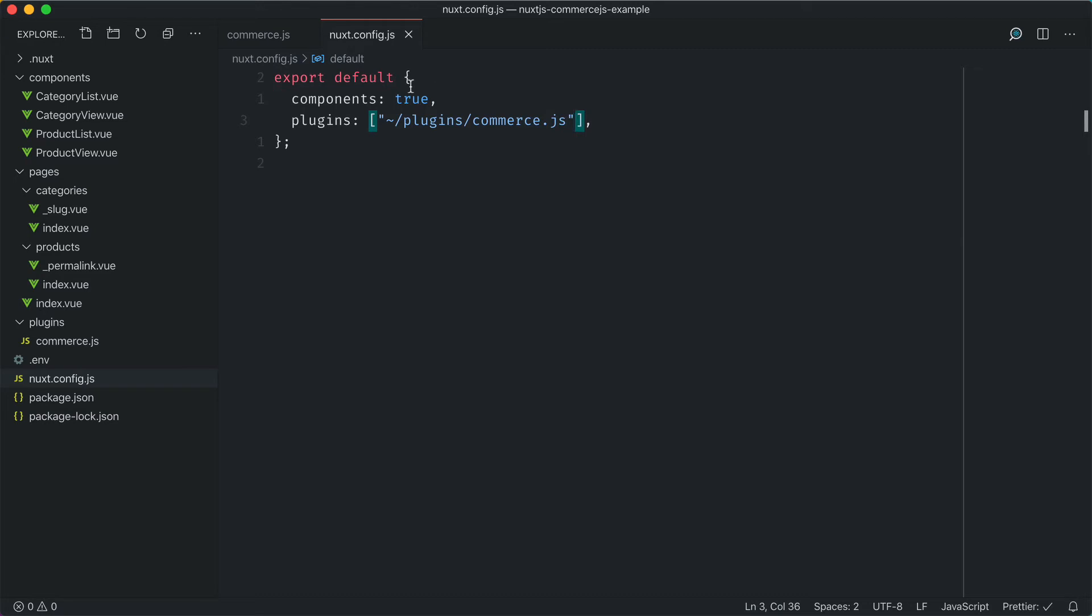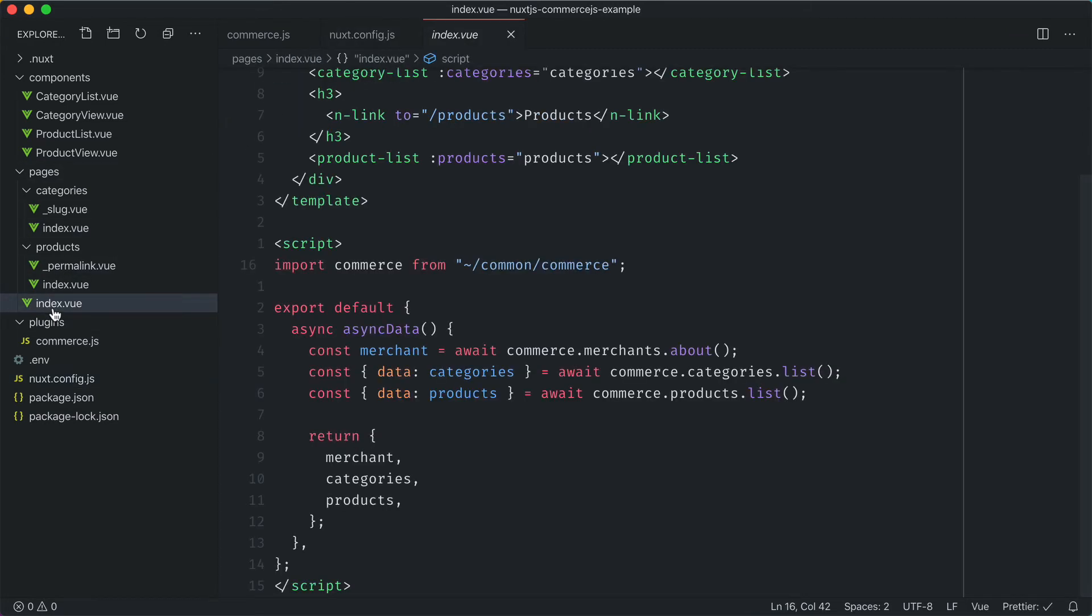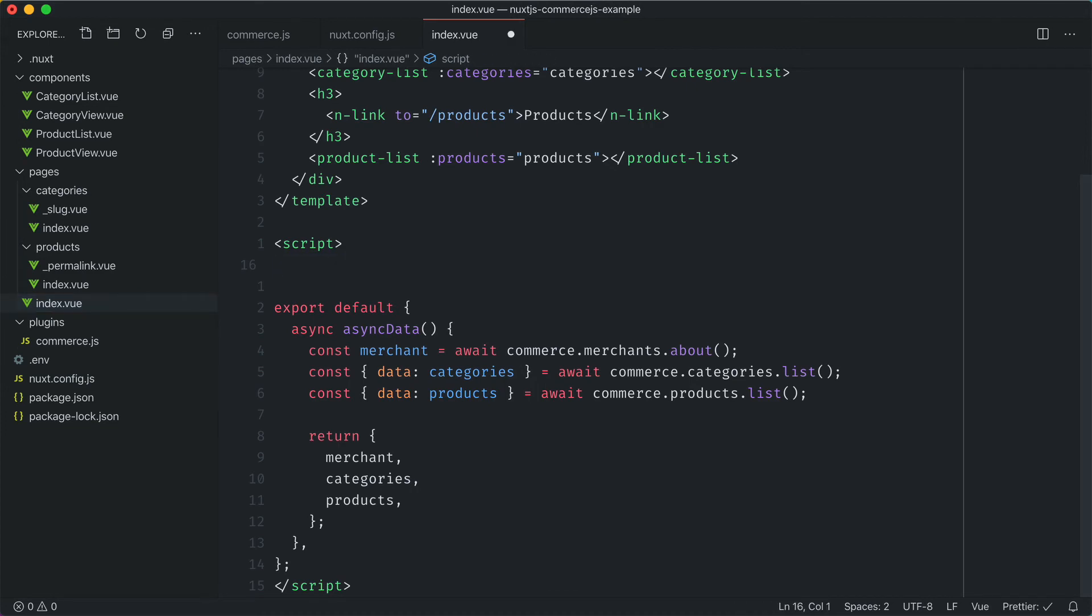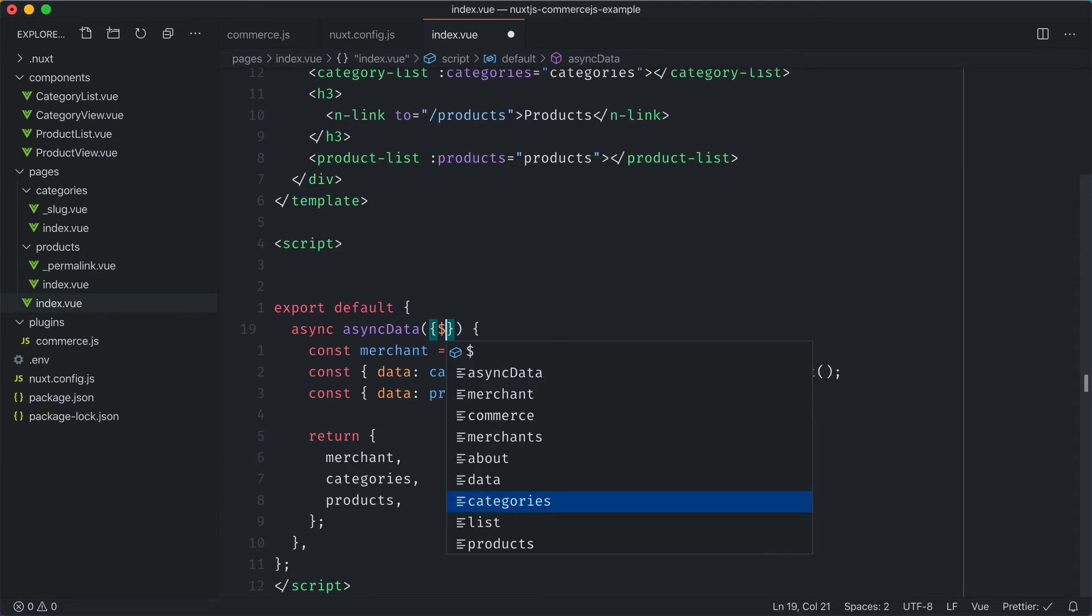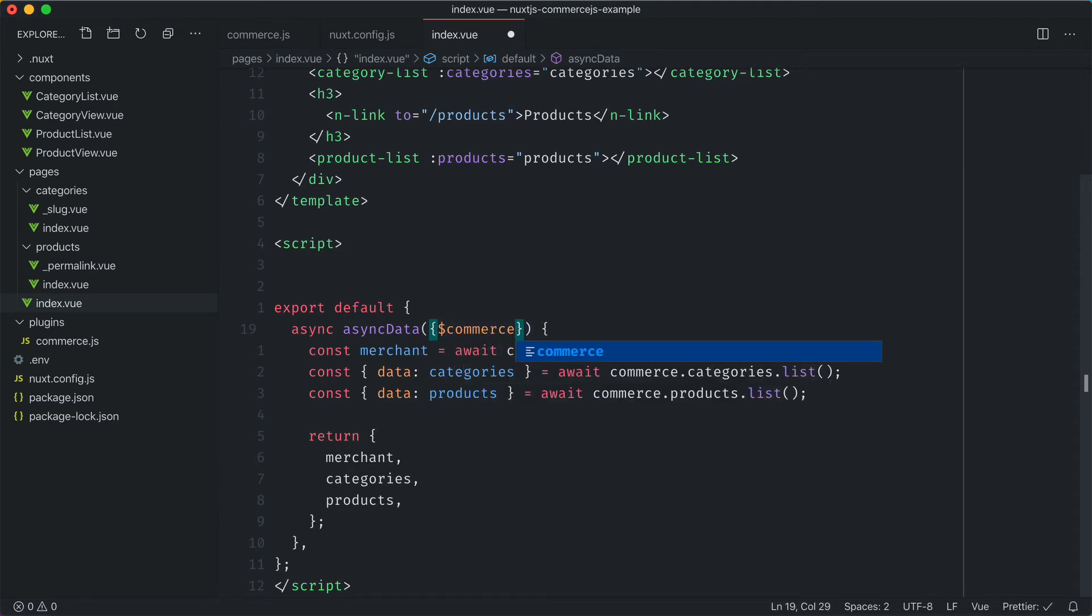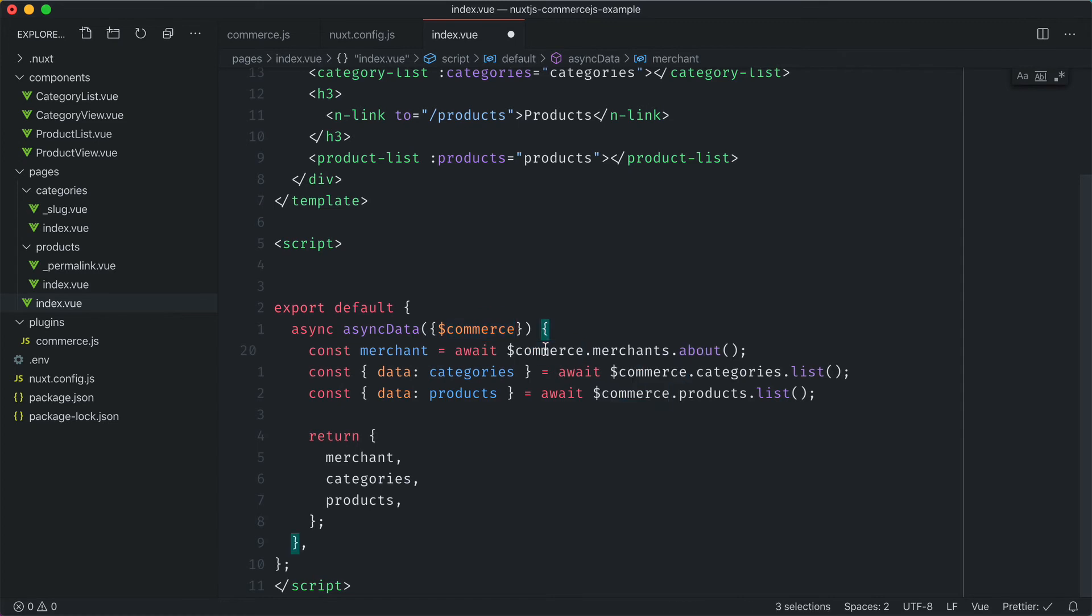To get this plugin to work inside of our index page, let's remove the import for commerce. Then inside of the async data function, we'll destructure commerce, and it's important we have the dollar sign at the beginning. Then we just replace any further instances of that.